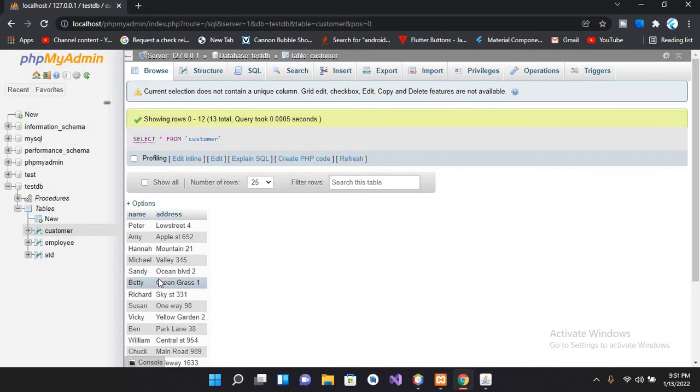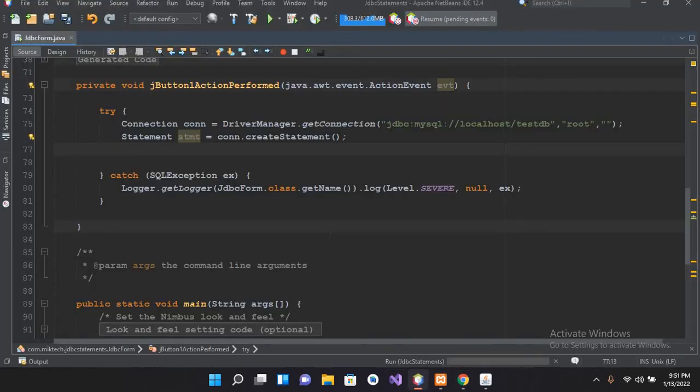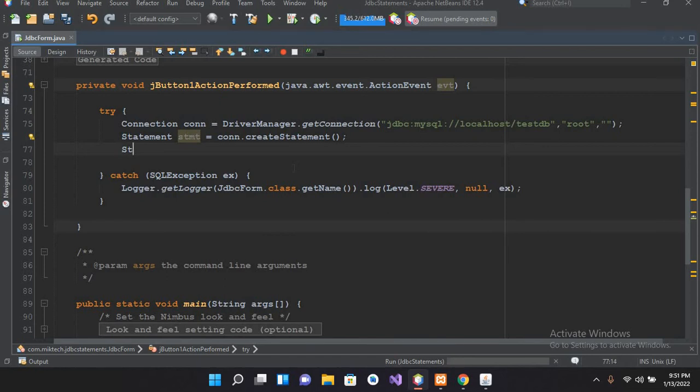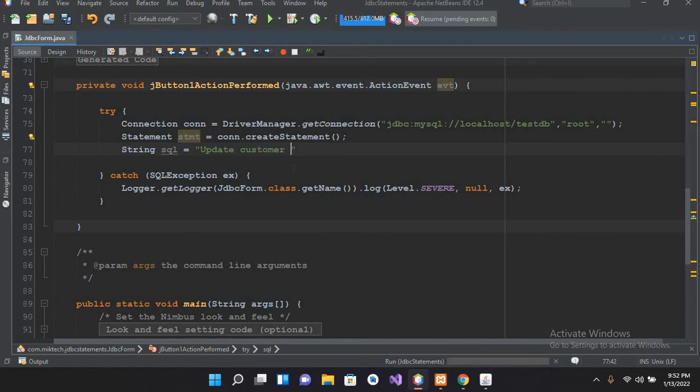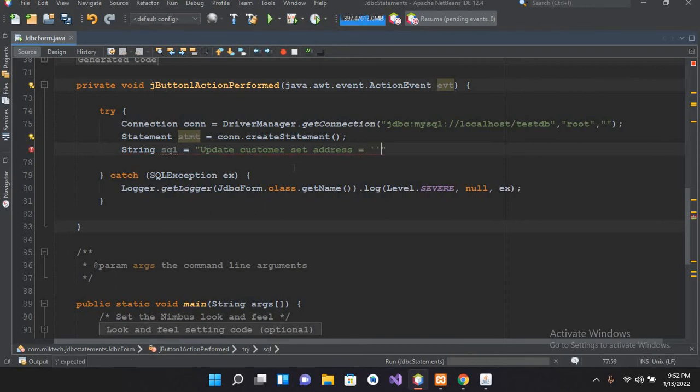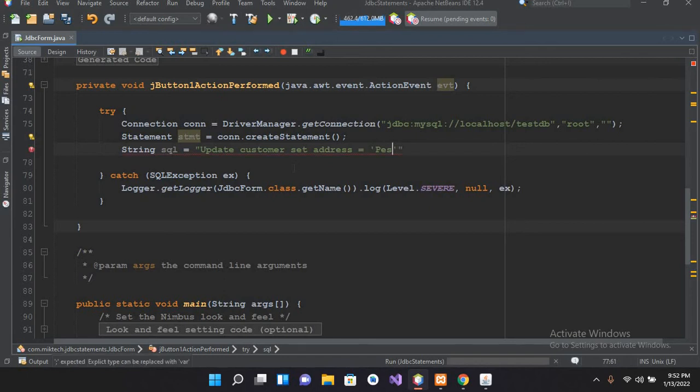So I'll go to NetBeans and first here I will write an SQL query. So String sql equals update customer set address equals single quote Peshawar single quote